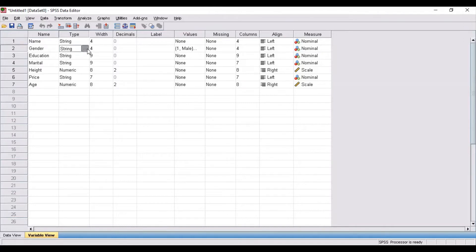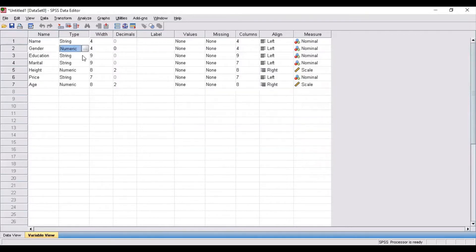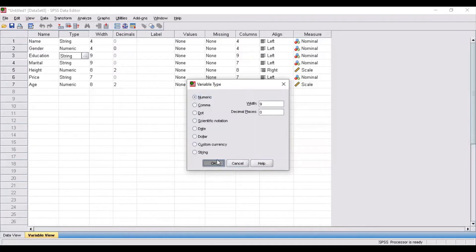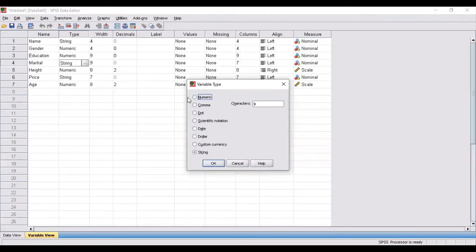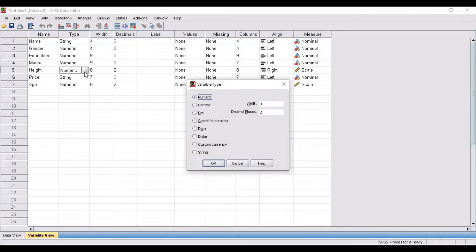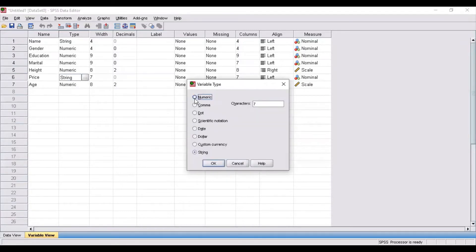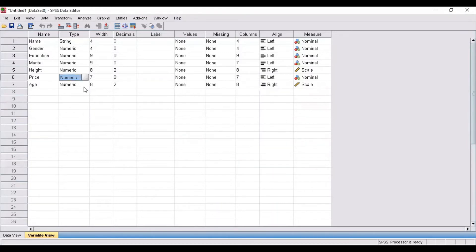Whereas for gender, I will be identifying gender in terms of numbers — one or two — so numeric variable type will be chosen for gender. Then education also represents information in numbers, so this is also numeric. Marital status will also be categorized in terms of numbers, so this is also numeric. Height of the respondent is numeric. Price of a commodity is also a number, so the type is numeric. And age is also numeric. This is how you can categorize the type of each of the variables.